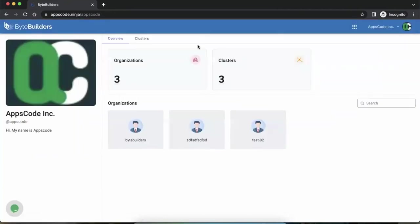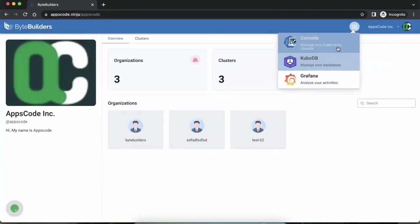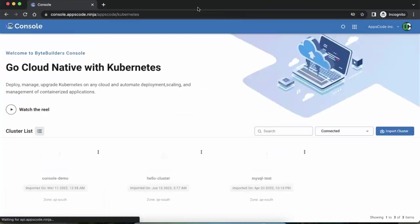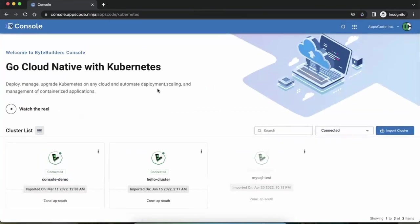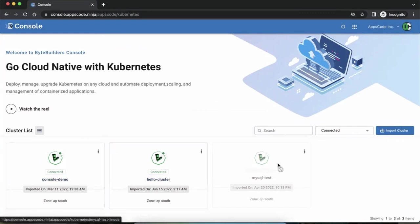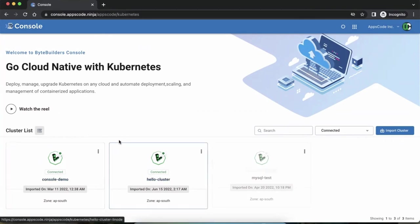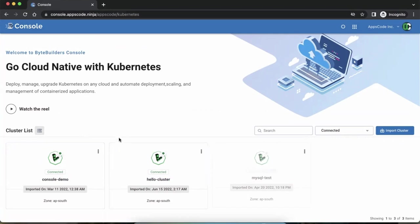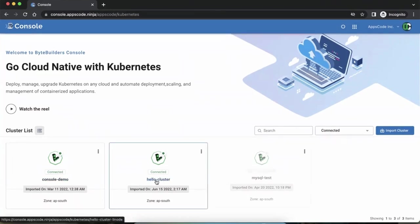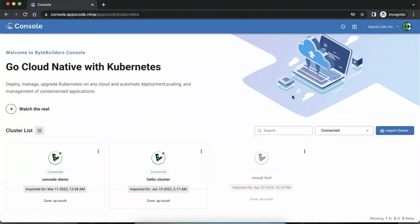Let's go into the cluster console UI. This is what it looks like — a gallery view where you can see the existing Kubernetes clusters connected to your ByteBuilders environment. I already have two clusters here, but I'm going to show you how to add a new one. To add a new cluster, you click on 'Import Cluster'.